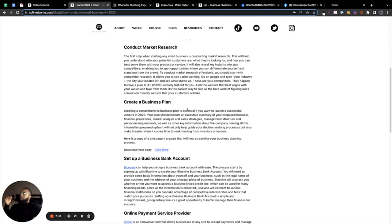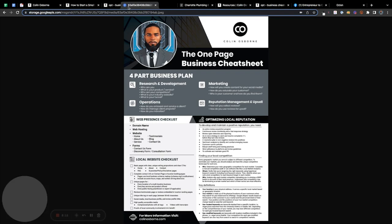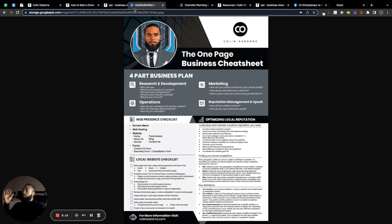Step two: creating a business plan. A business plan is pretty simple — I've created a one-page business cheat sheet. If you go to colinosborne.com and click 'download your copy,' this one-pager provides everything you need to get started with your business from start to finish. It asks all the key questions. There are four phases: research and development — researching your competitors, understanding what systems they use and how they operate the business.